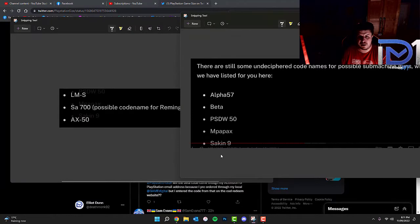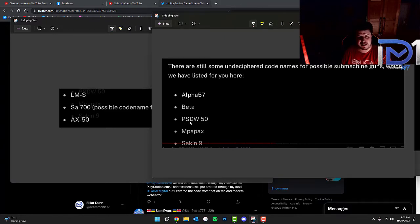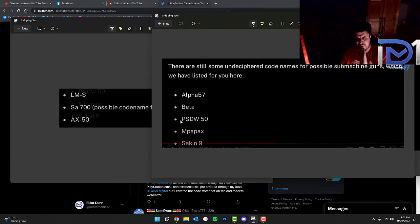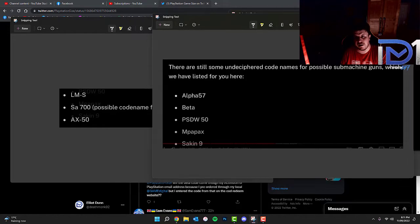These are presumably code names for the SMGs. So we've got the Alpha-57, the Beta, the PSD-W50. That could be the P90-50, I'll have to double check on that one. Emperor Pax and Sakin-9.